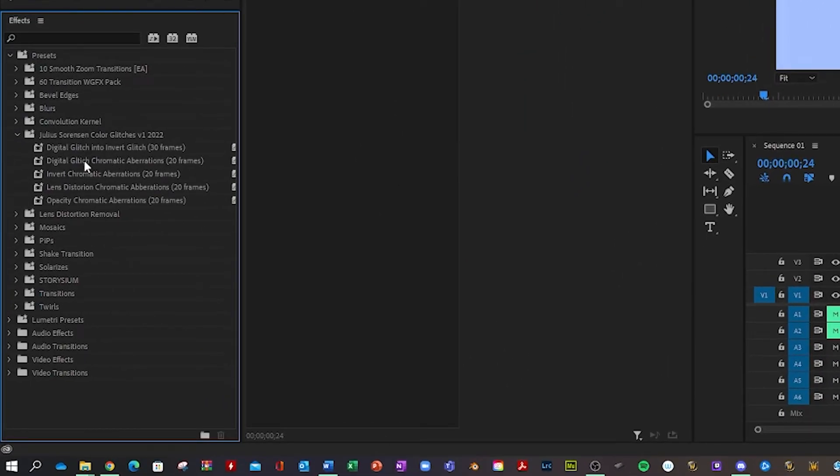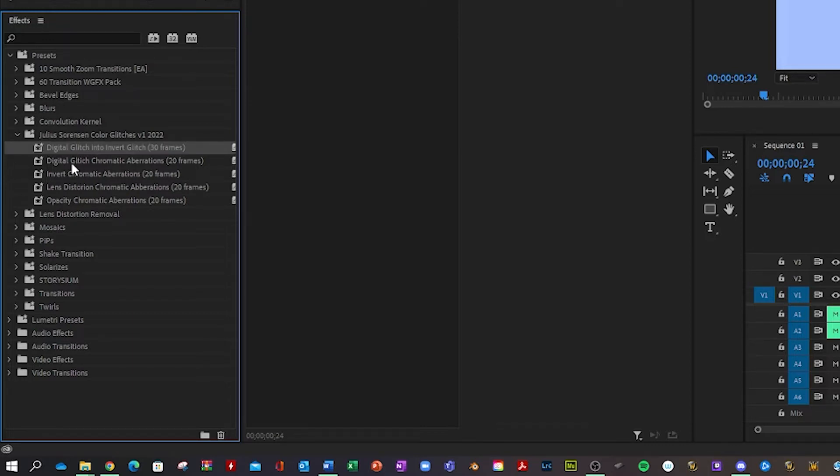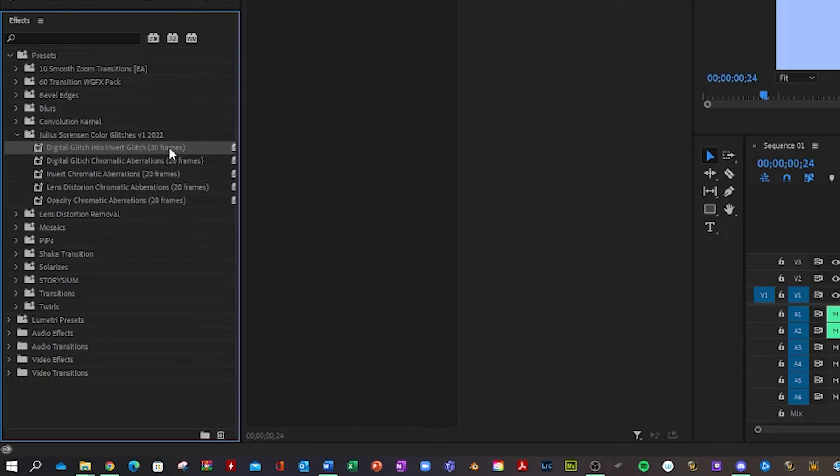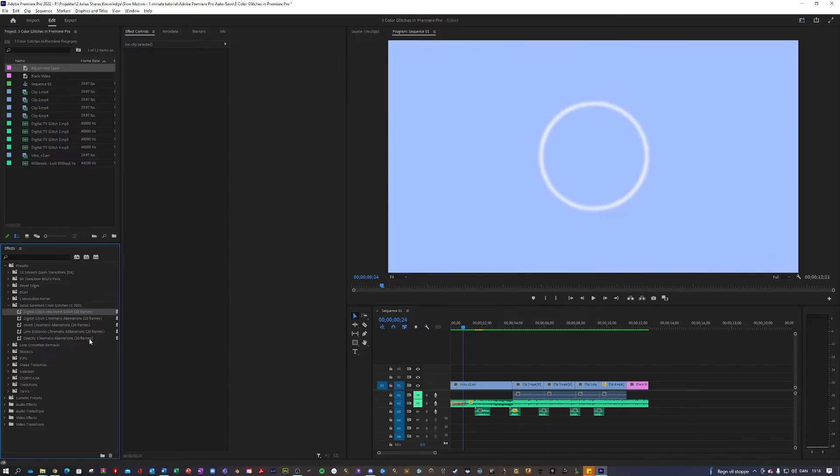Now you have the presets imported right here. All five of them. And these titles of the presets basically just mean what they do. So this is a digital glitch into invert glitch, which has a length of 30 frames. And all of these you use by applying them to adjustment layers equal to the amount of frames that it says.